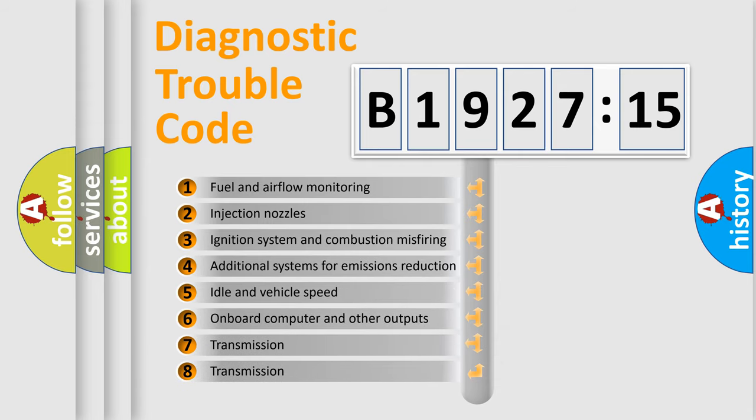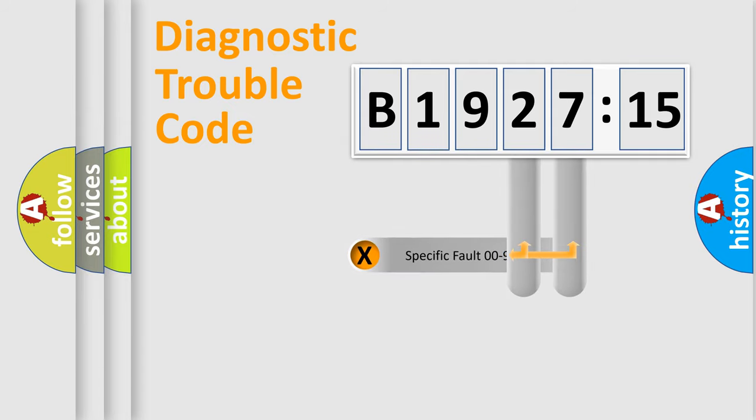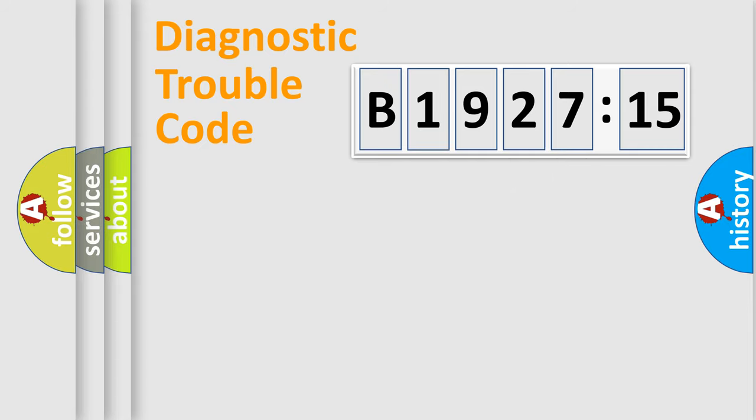The third character specifies a subset of errors. The distribution shown is valid only for standardized DTC codes. Only the last two characters define the specific fault of the group.